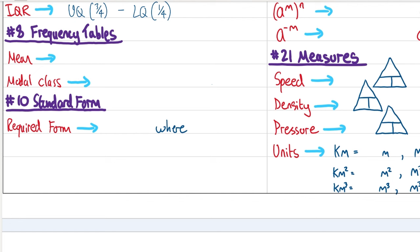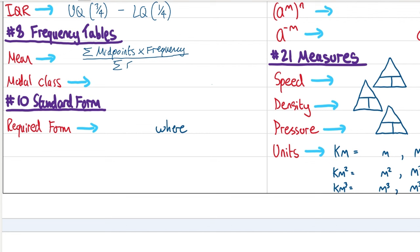Next up: frequency tables. To find the mean from a frequency table, we sum up all of the midpoints of the intervals multiplied by their respective frequencies, then divide by the total frequency. The modal class is the most frequent class.